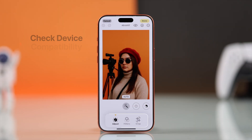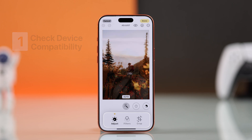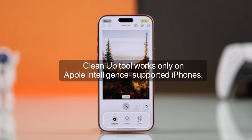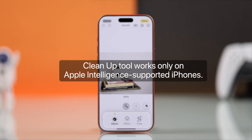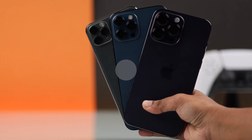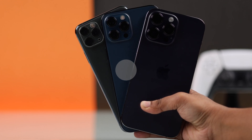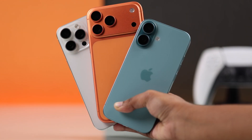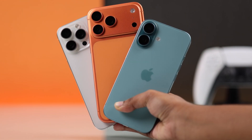The first thing you have to know: the cleanup tool only works on specific iPhones because it's part of the Apple Intelligence feature. The supported devices include iPhone 15 Pro and later models, like iPhone 16 and iPhone 17 Pro Max.